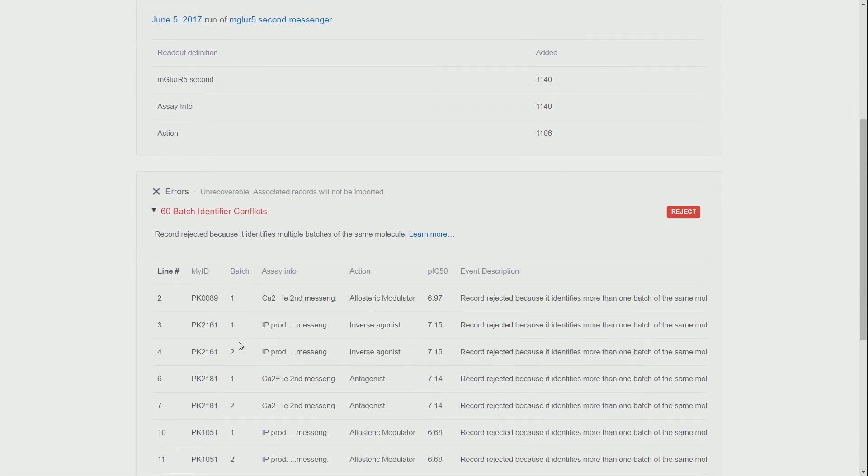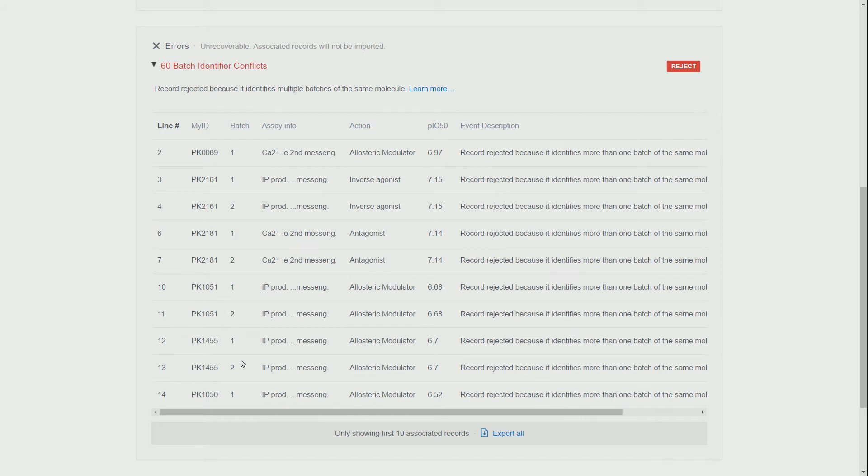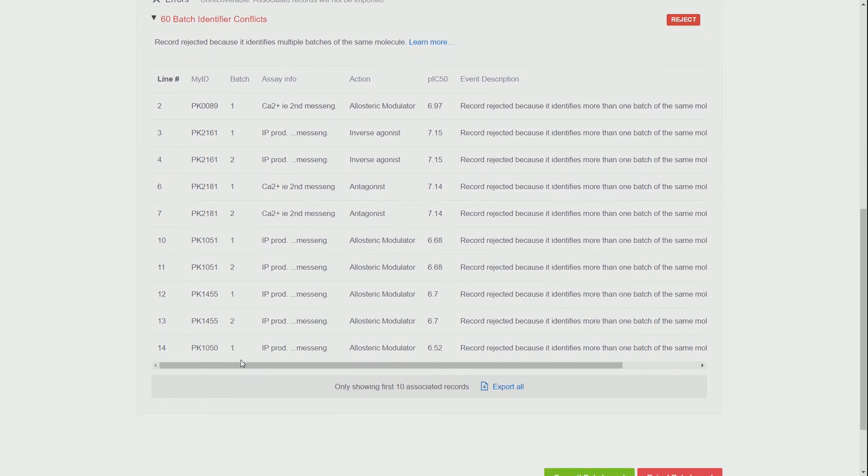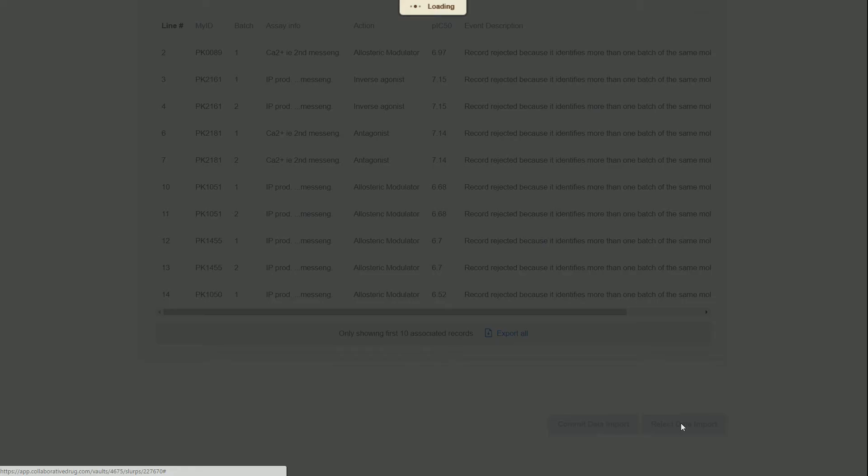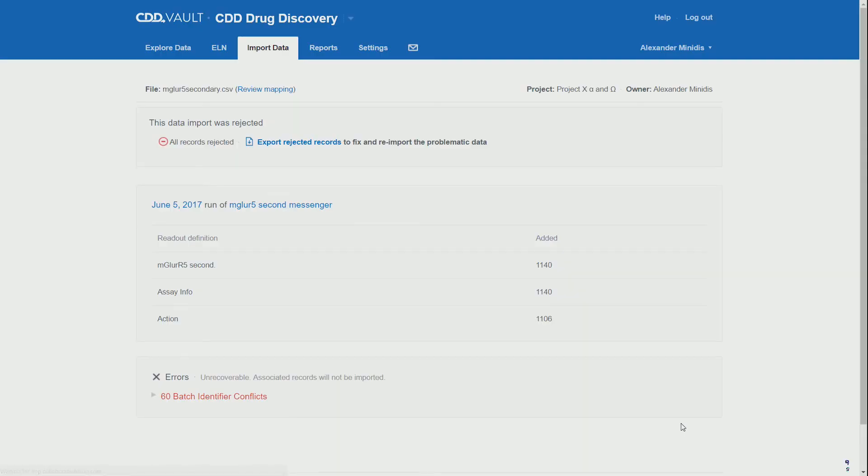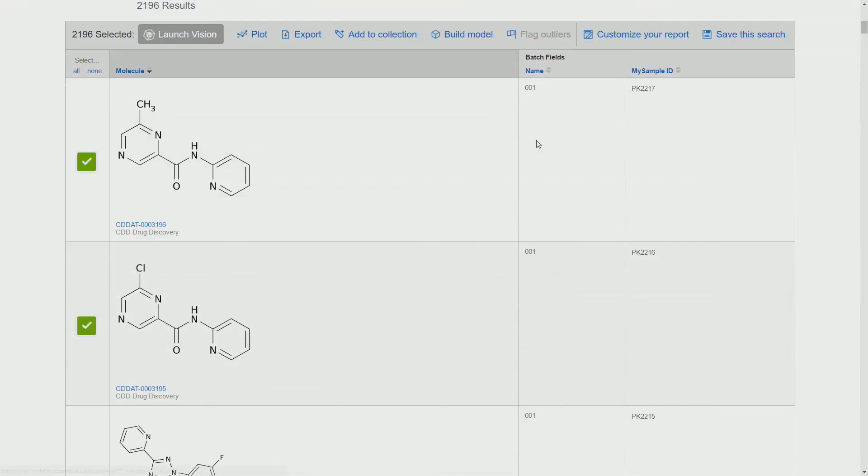We will see this here when we import this: we will have several batches with identifier conflicts. So we will once again reject this data import and we will go to our structures.